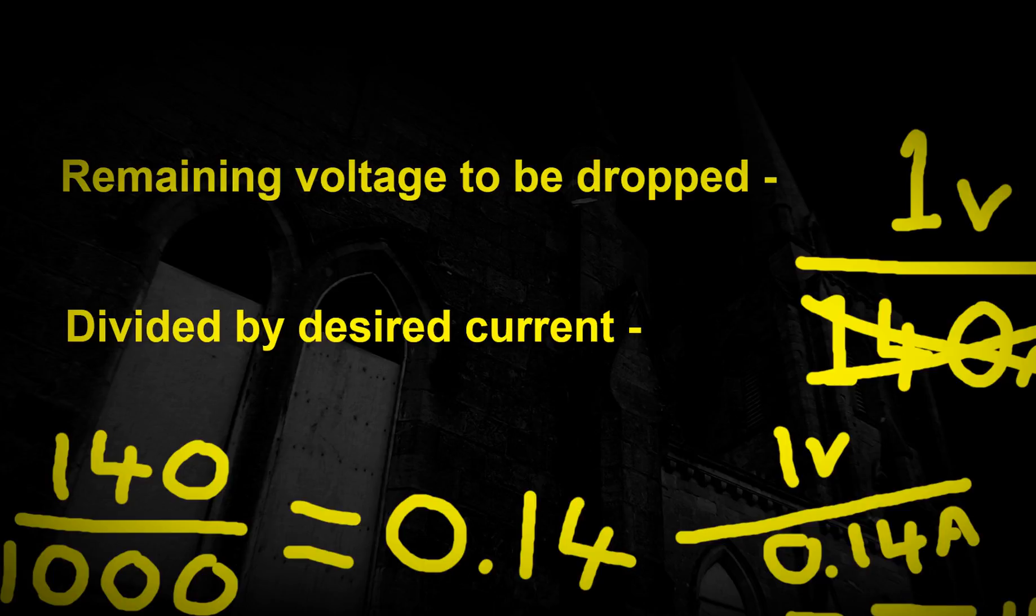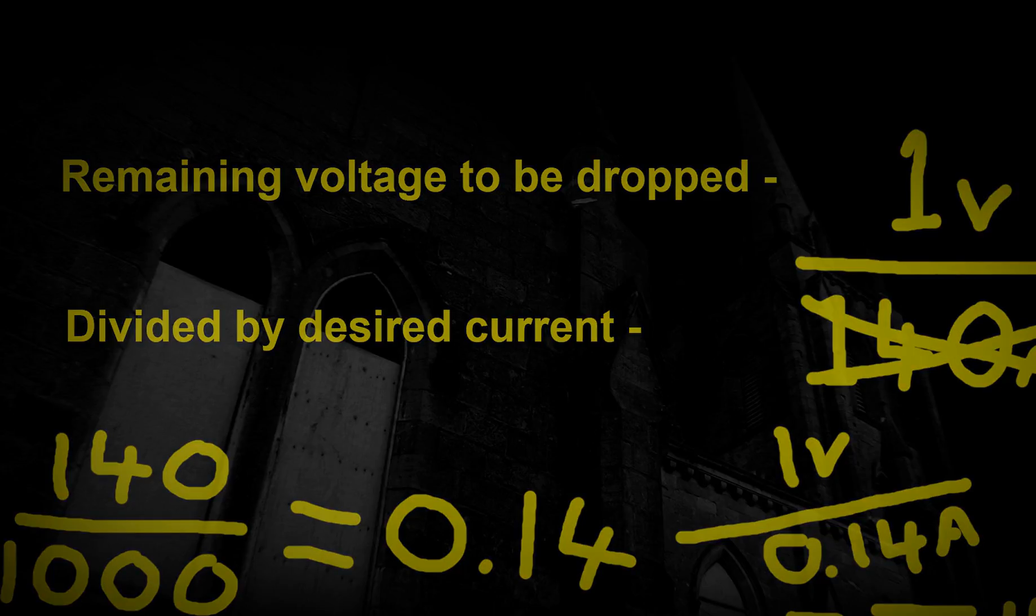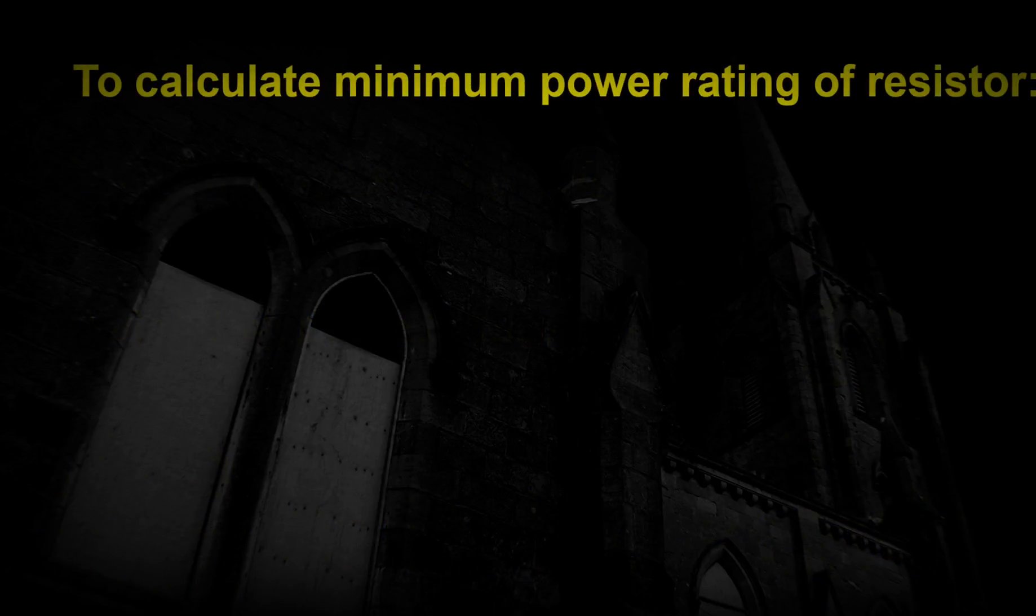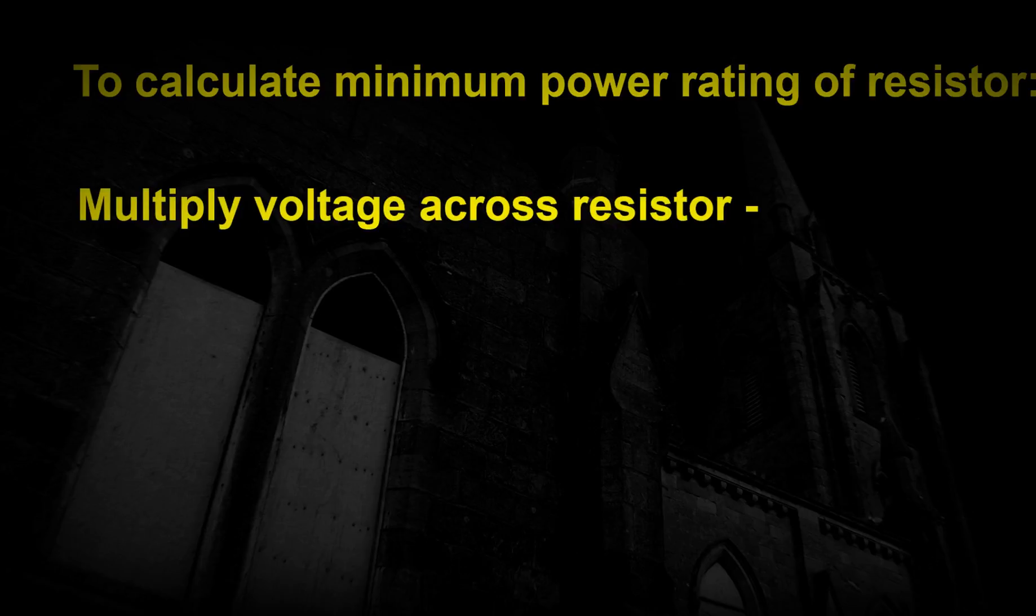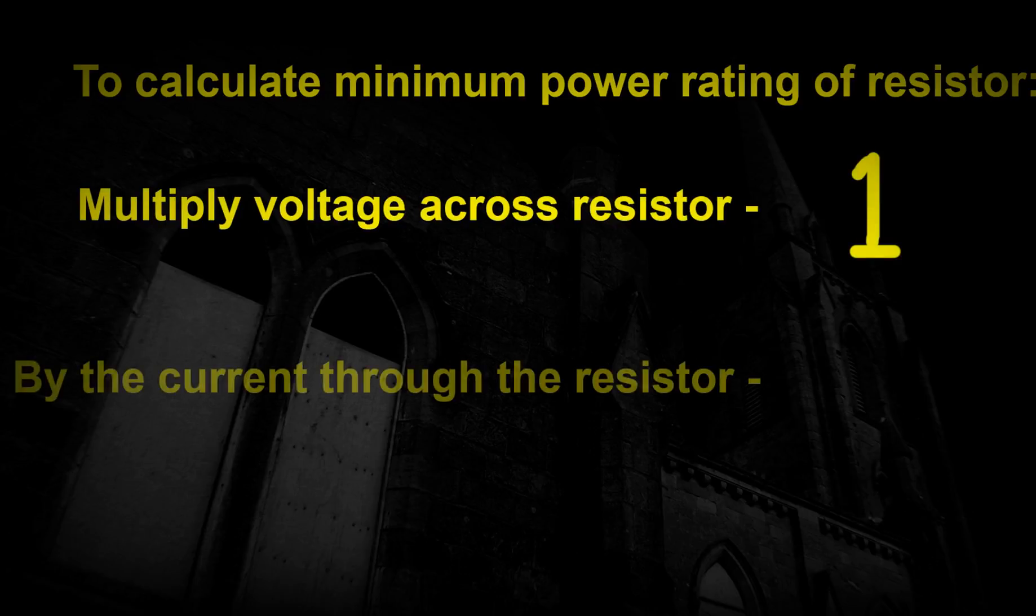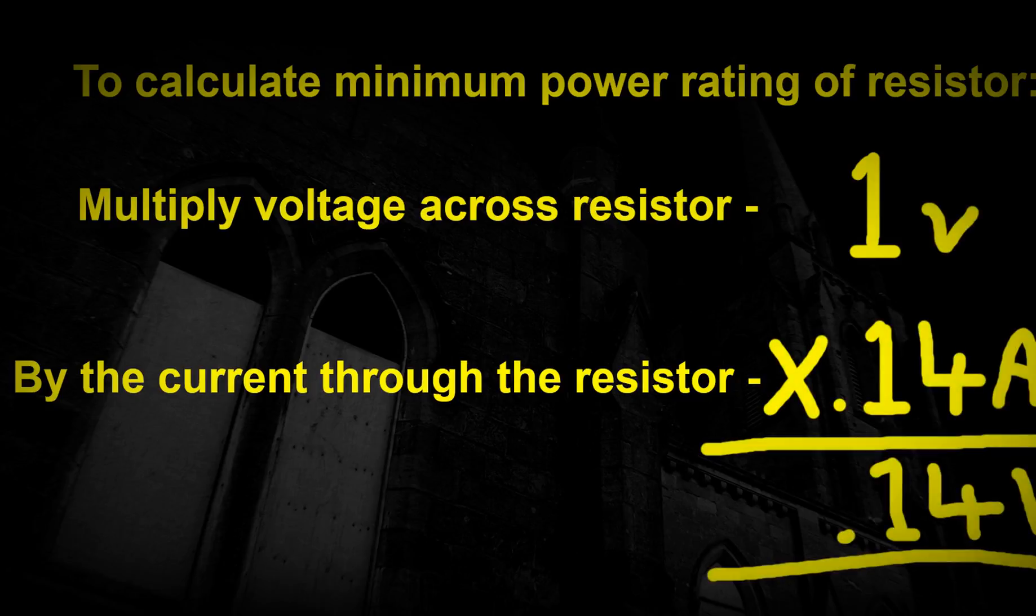So our remaining voltage of 1 volt divided by our current of 0.14 amps gives us a resistor value of 7.14 ohms. Resistors also come in different power ratings expressed in watts. To calculate the wattage your resistor must be able to handle, simply multiply the voltage across the resistor, this was 1 volt, by the current flowing through the resistor, 0.14 amps. This gives us 0.14 watts, so a quarter watt resistor would be fine.